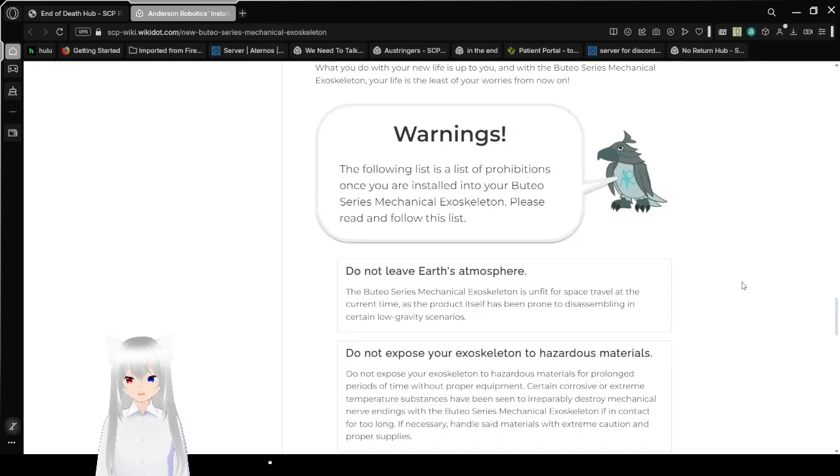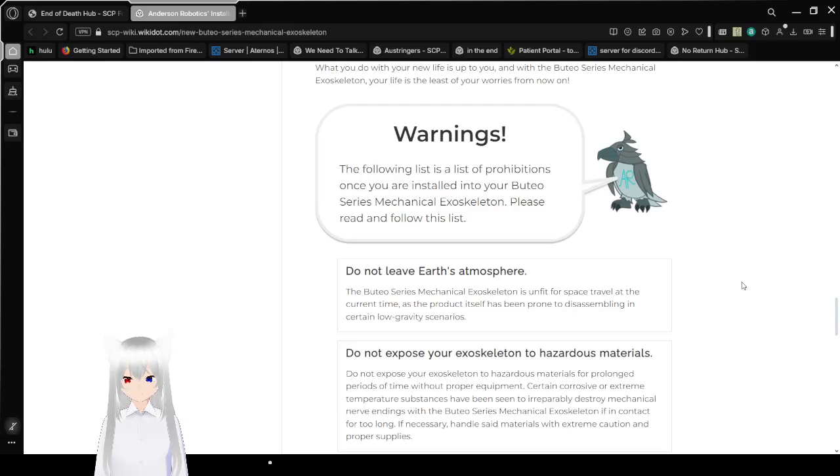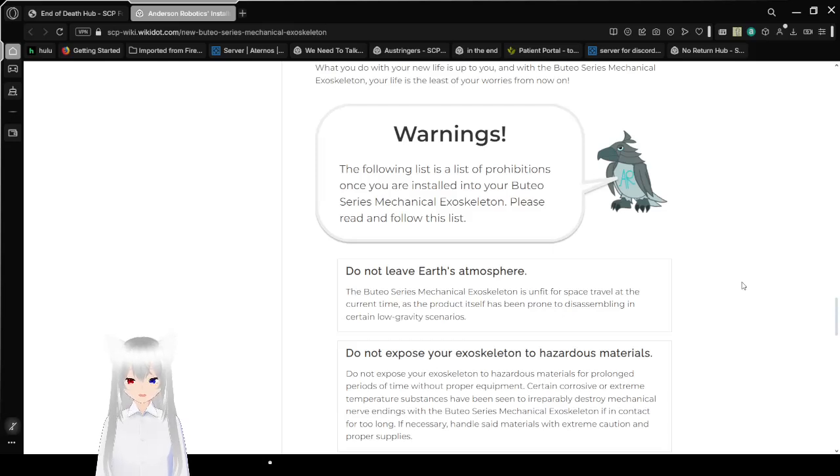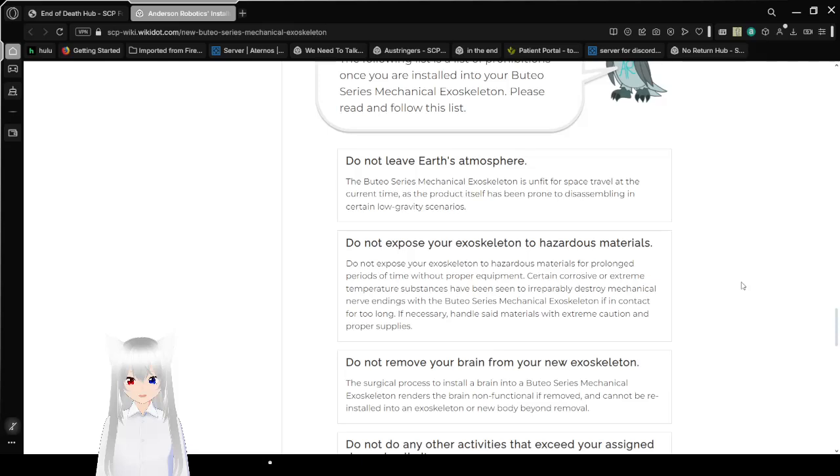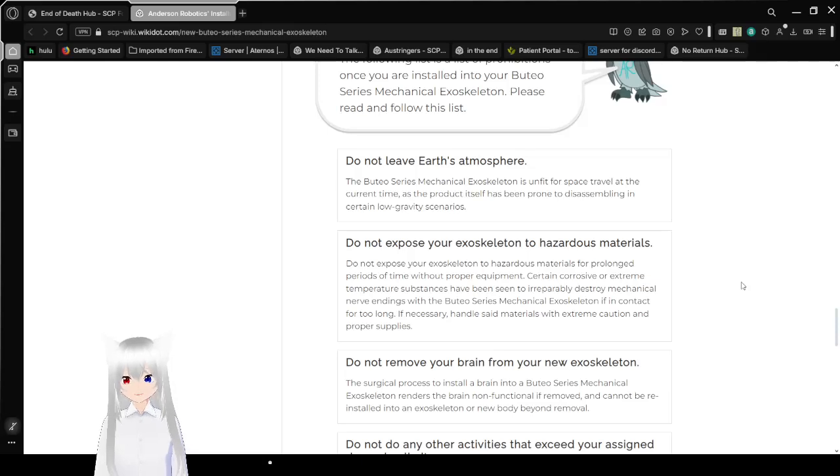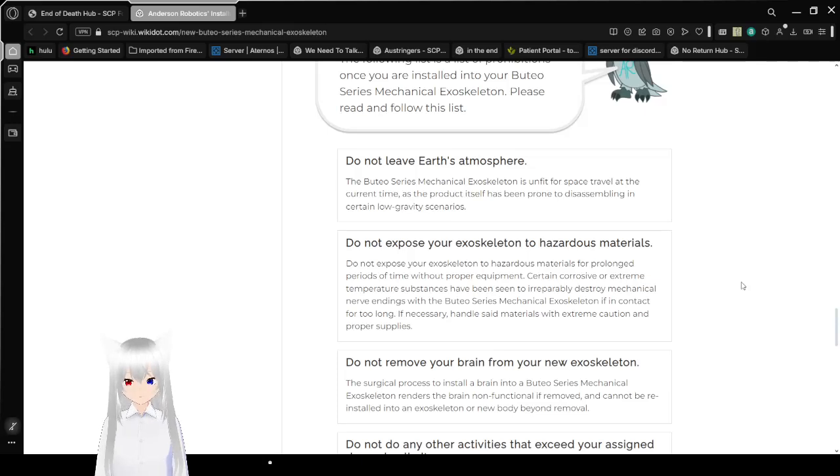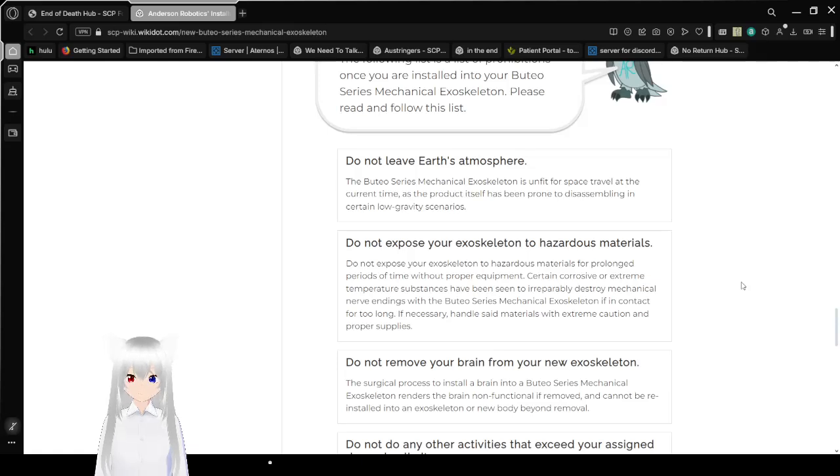Warnings! The following is a list of prohibitions once you are installed into your new Boothio Series Mechanical Exoskeleton. Please read and follow this list! Number one: Do not leave Earth's atmosphere! The Boothio Series Mechanical Exoskeleton is unfit for space travel at the current time, as the product itself has been prone to disassembling in certain low gravity scenarios.